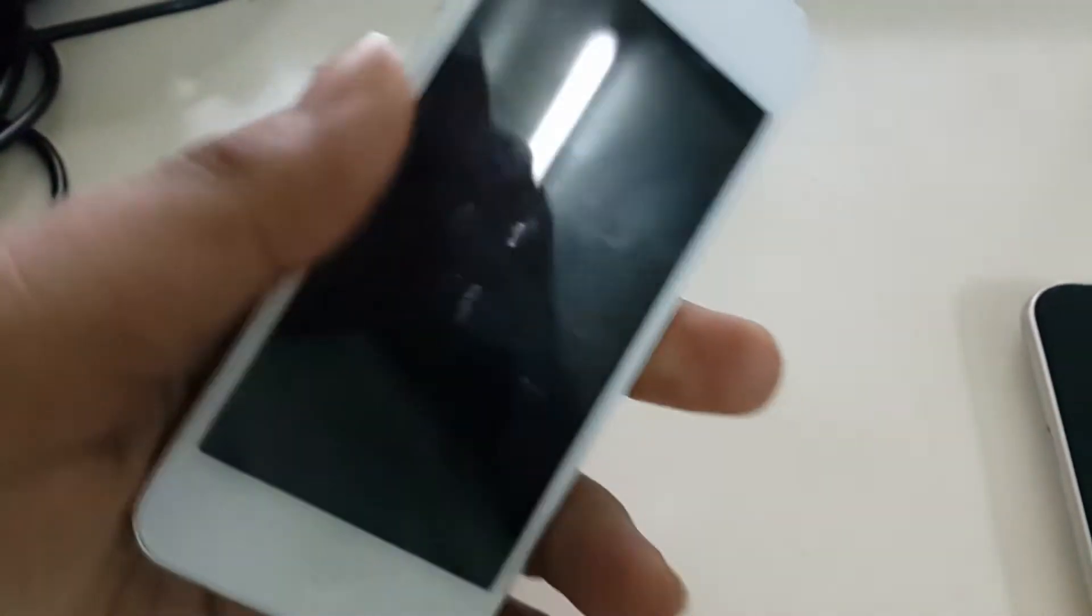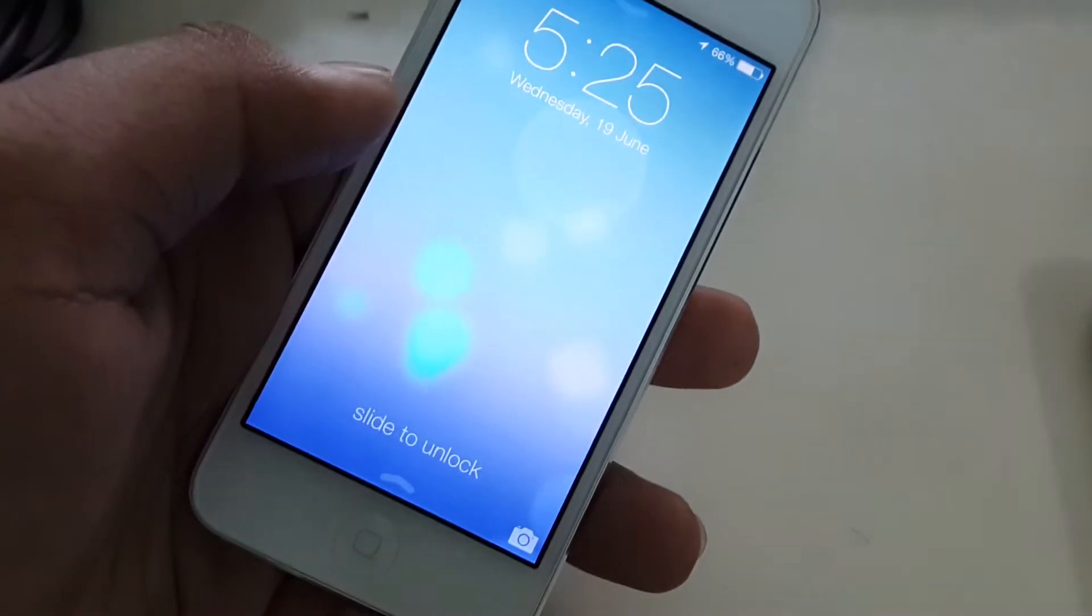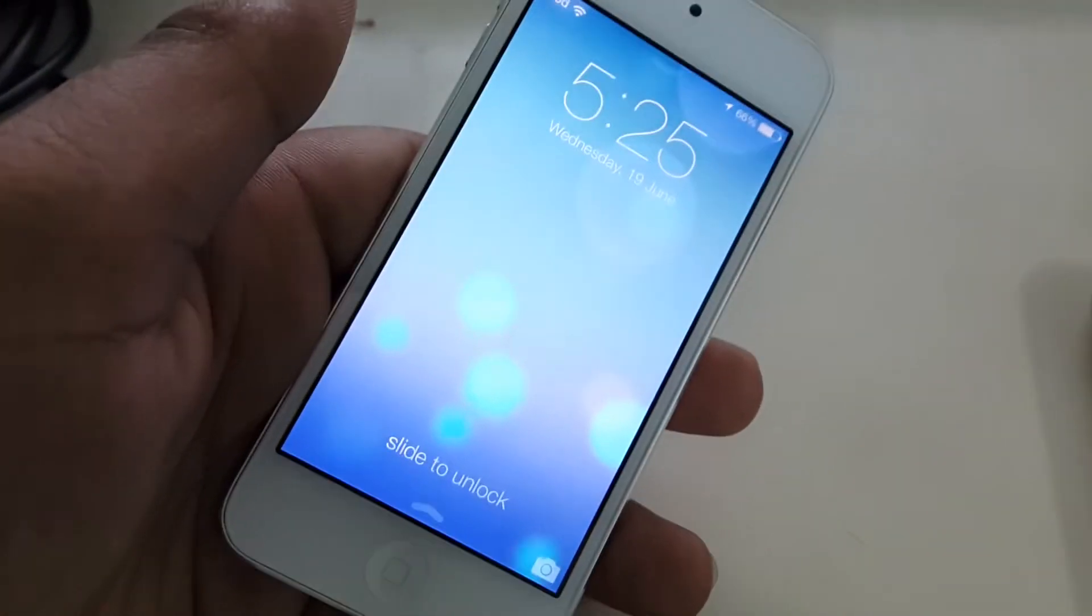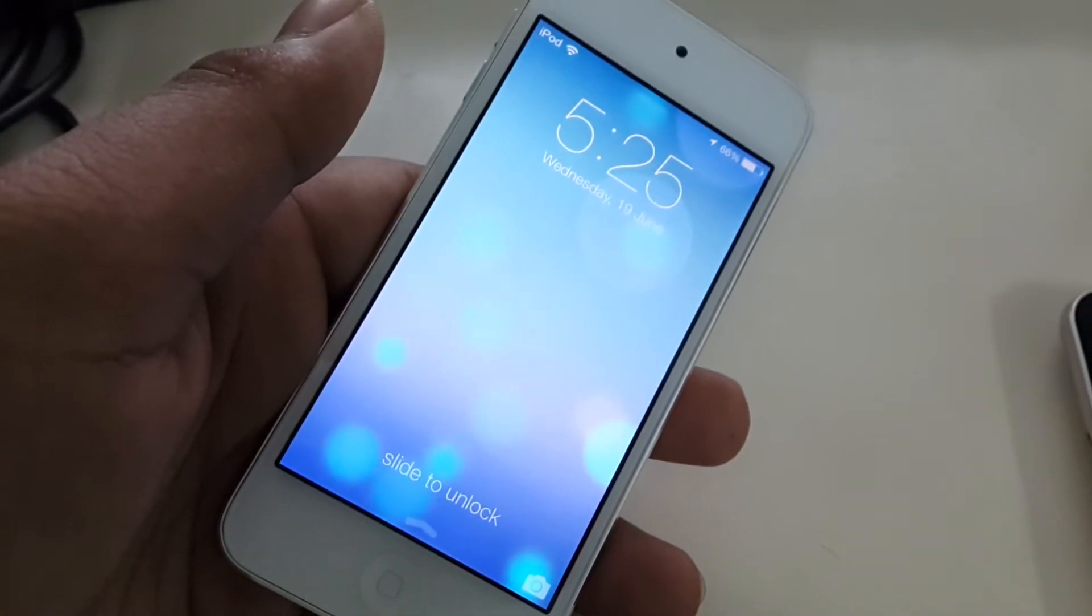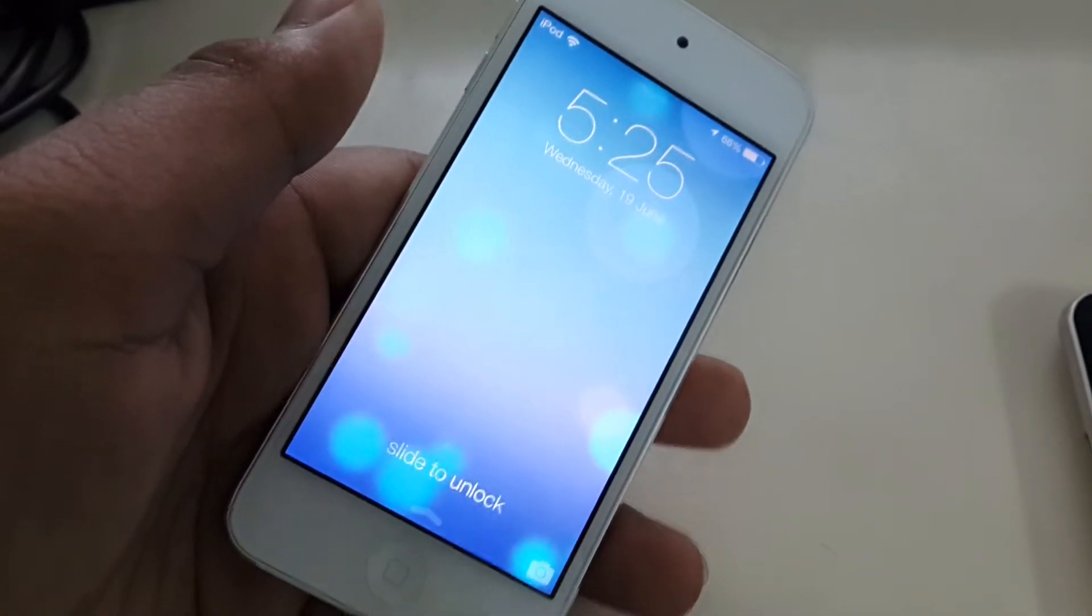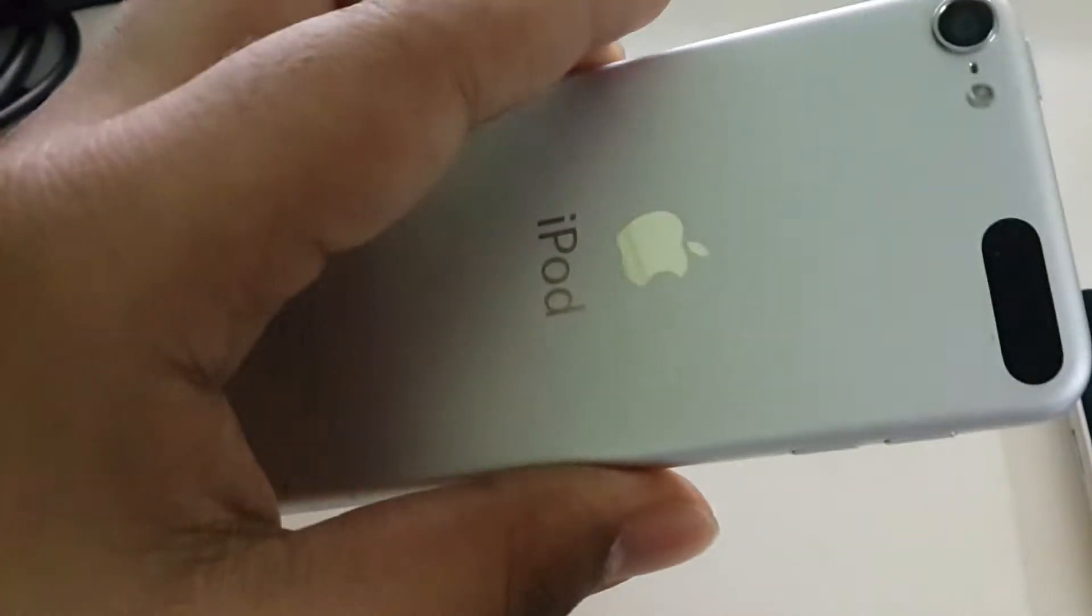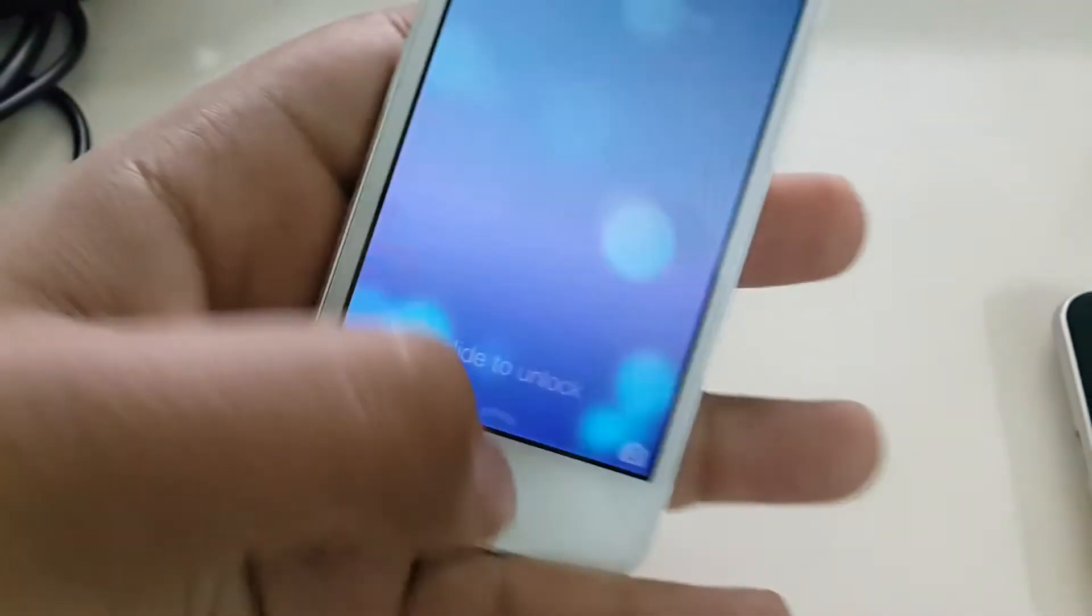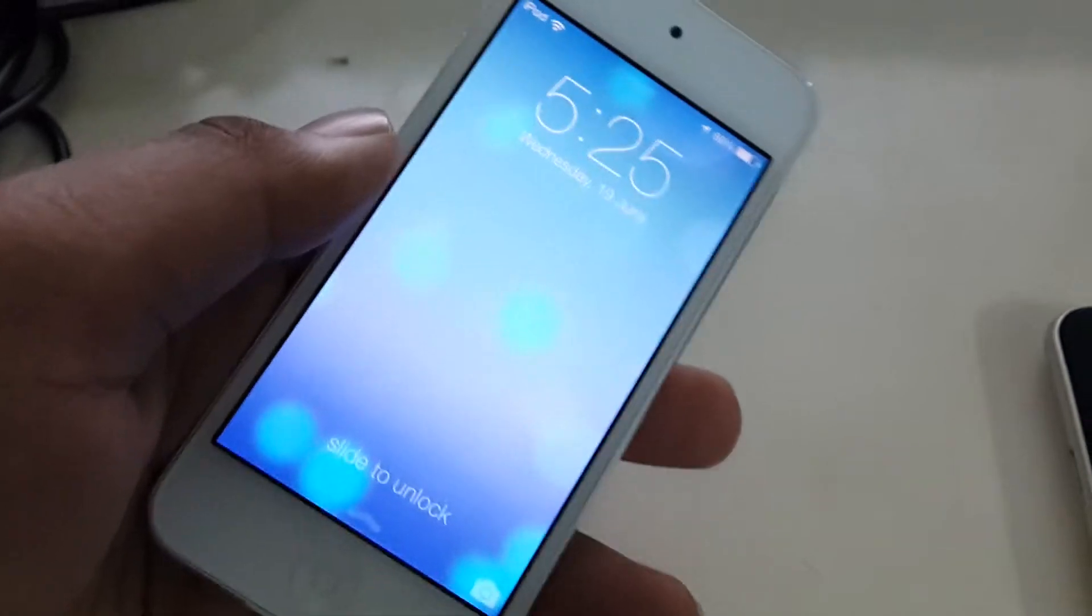Yeah, I have iPhone 5 but as there are many bugs in iOS 7 beta 1, I did not update my iPhone 5. But as this is iPod, I don't actually use this much. So now let's check it out.